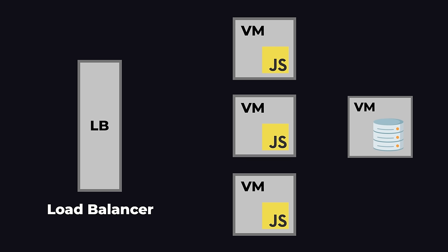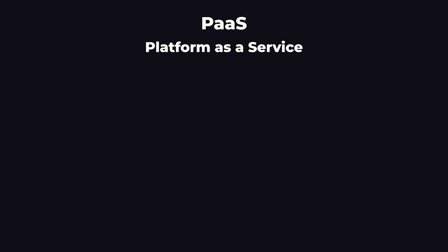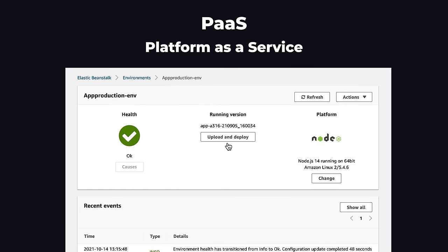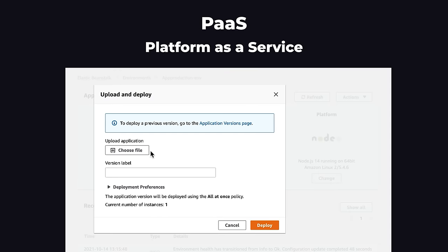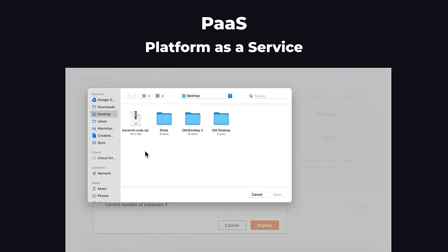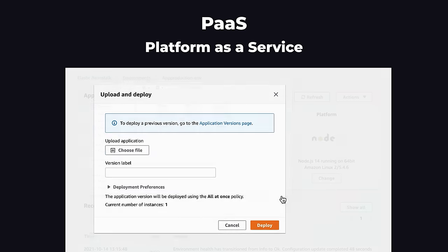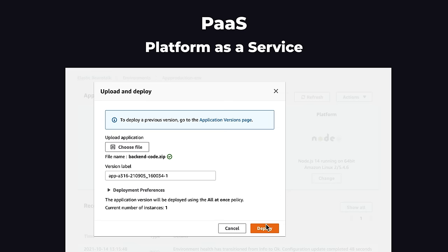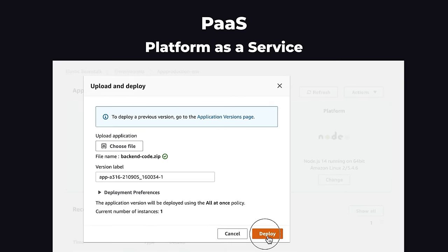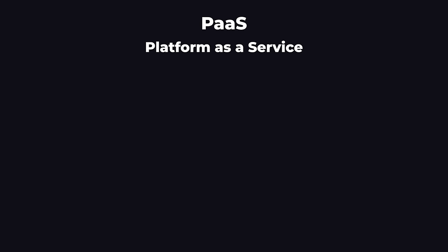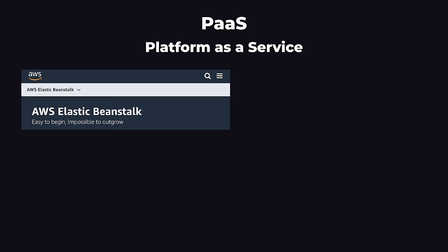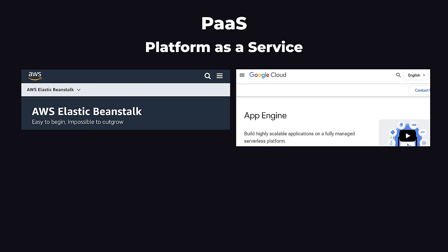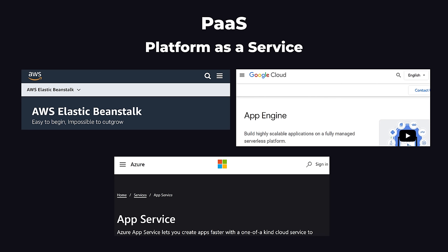But we still have another problem. We now have a lot of VMs that we need to create and set up, and it takes a lot of time and effort. Cloud computing companies offer another service called a PaaS, a Platform as a Service. A PaaS just lets us upload our backend code. It will set up all the VMs, including the load balancer, and integrate everything for us. The three most popular PaaS are Elastic Beanstalk for AWS, App Engine for GCP, and App Service for Microsoft Azure.